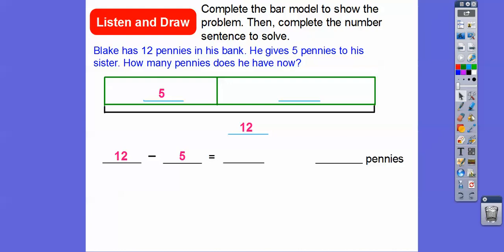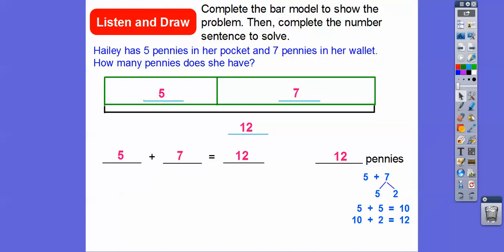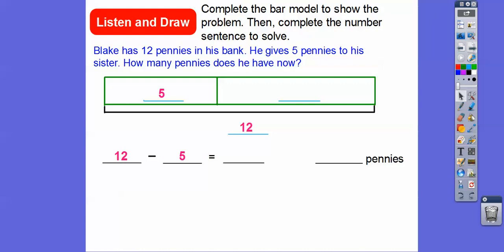Remember, we're using the same parts and wholes. We have five plus seven equals twelve, so twelve minus five will equal seven. Twelve minus five equals seven, so he's going to have seven pennies. And if we did twelve minus seven, that would equal five, because we used the same parts with the whole as the last problem.